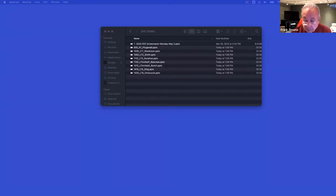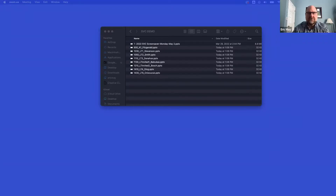Eric, thank you very much for joining us today. Thank you, Frank. Happy to be here. Happy to do this. So to start us off, I'm going to go over the screen that you will have on the computer.